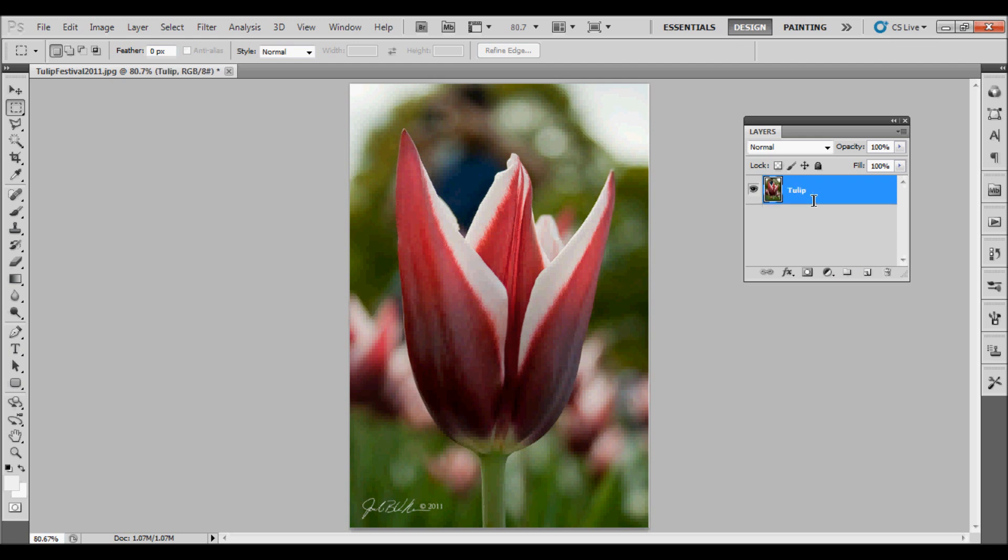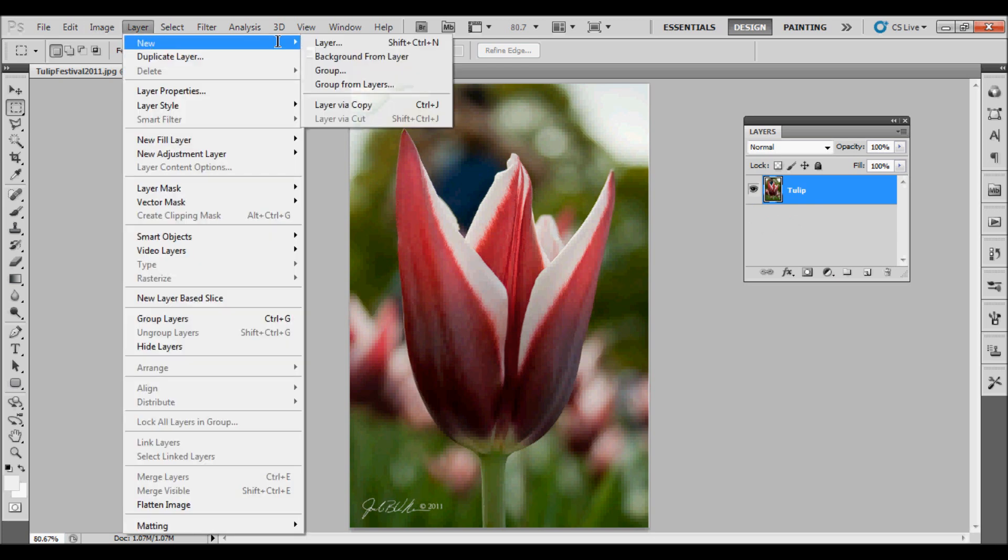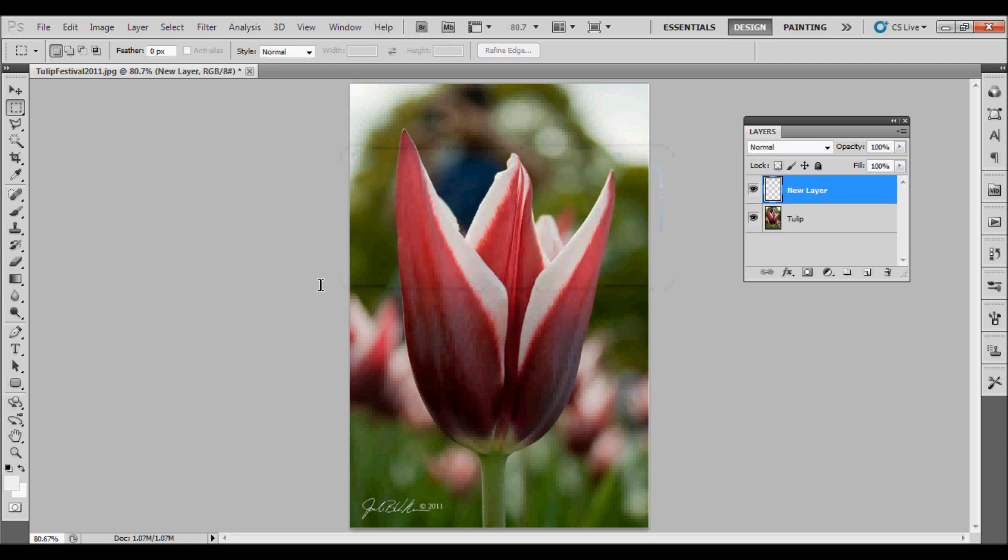Another way to add a layer is to go to Layer, New, Layer, and that will prompt you for a new layer name. Again, adding that layer above the existing layer.